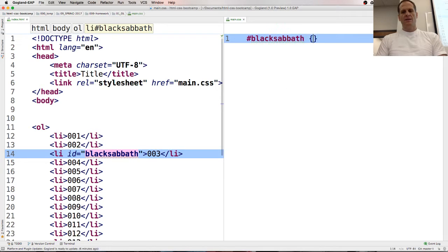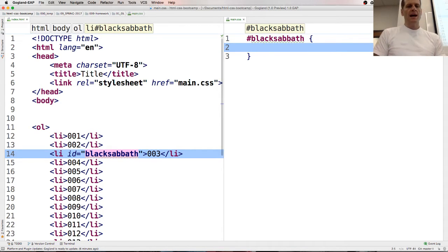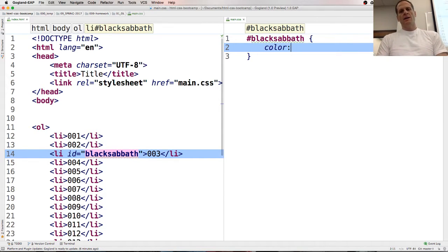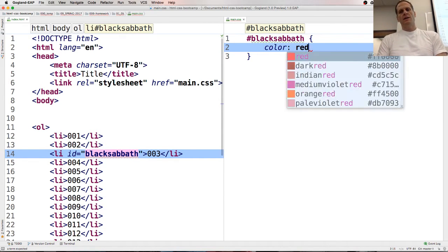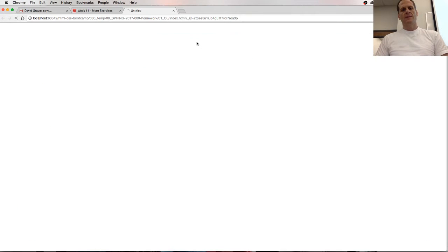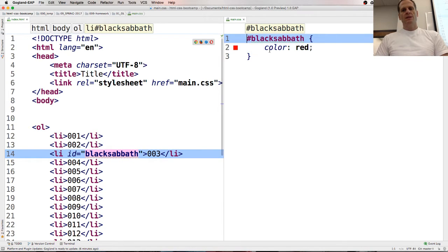Black Sabbath. So now we're going to target that ID. And the ampersand, or no, sorry, the hashtag, pound sign, is how you say ID in CSS speak. And we want to make it red, color red. So that's our first one.